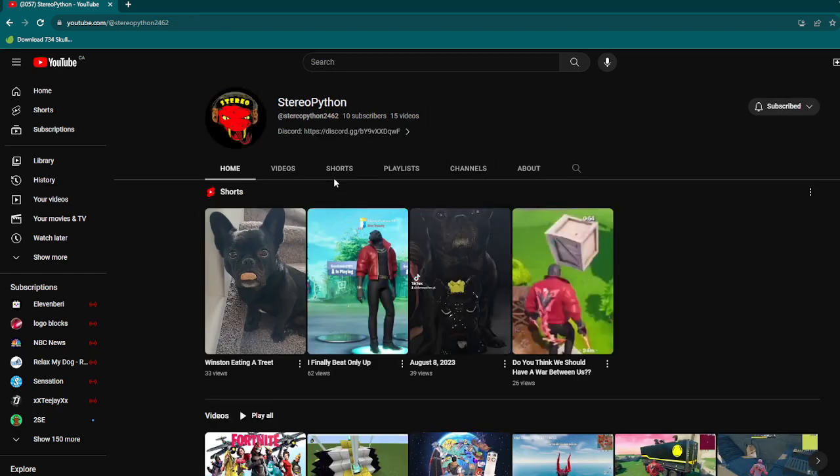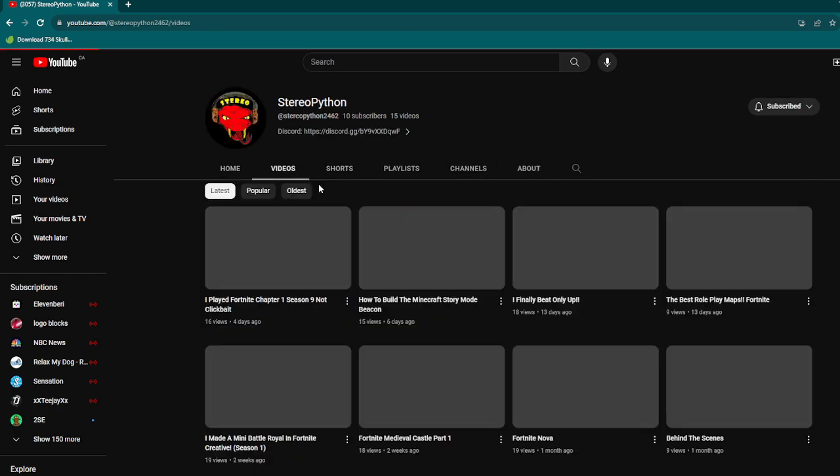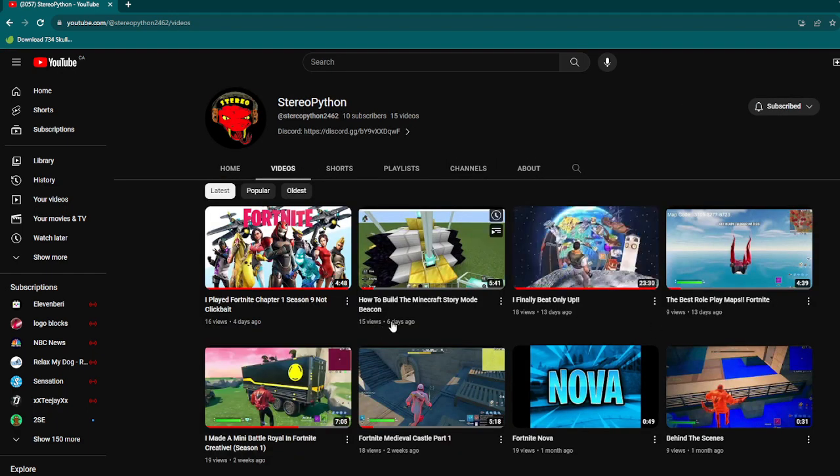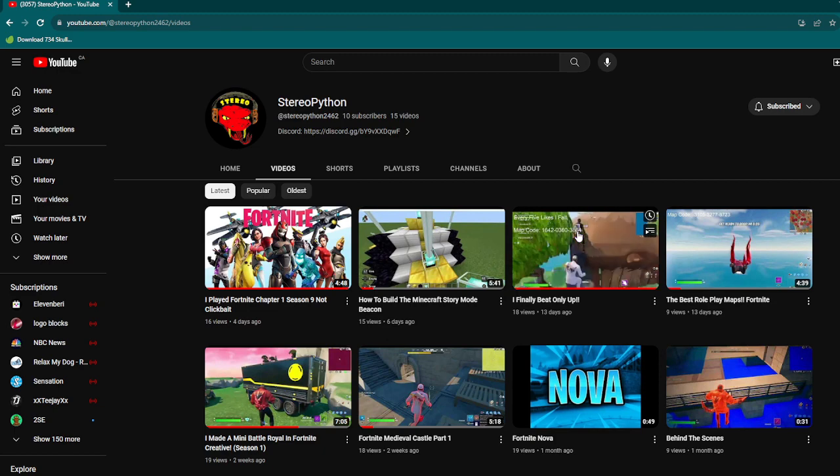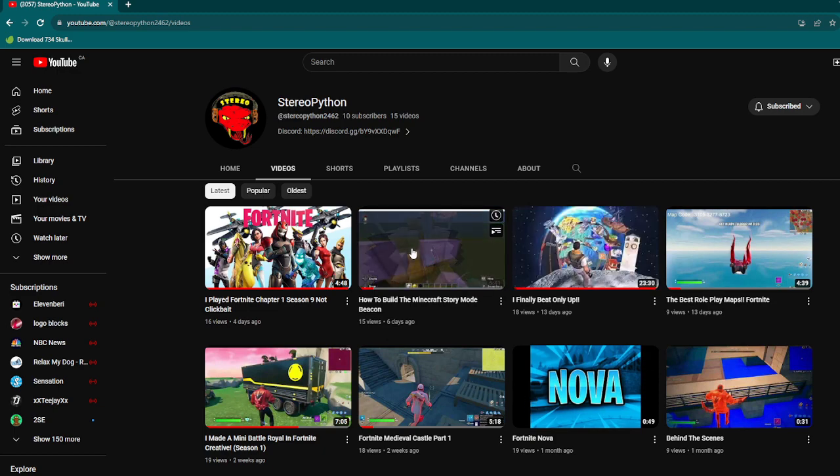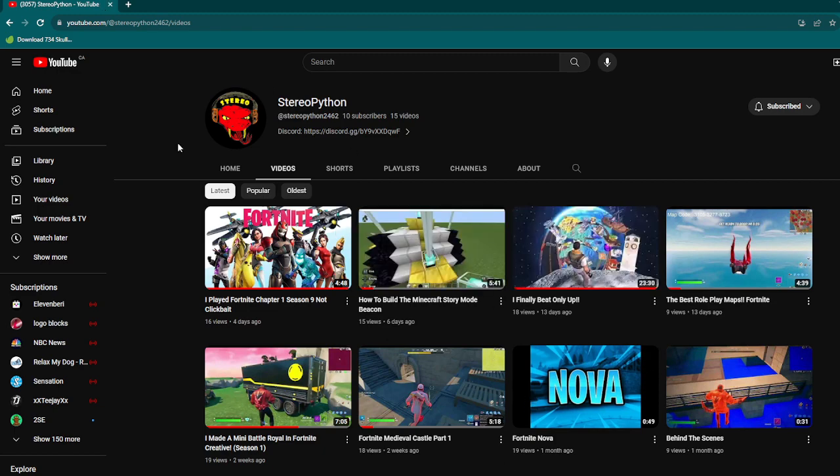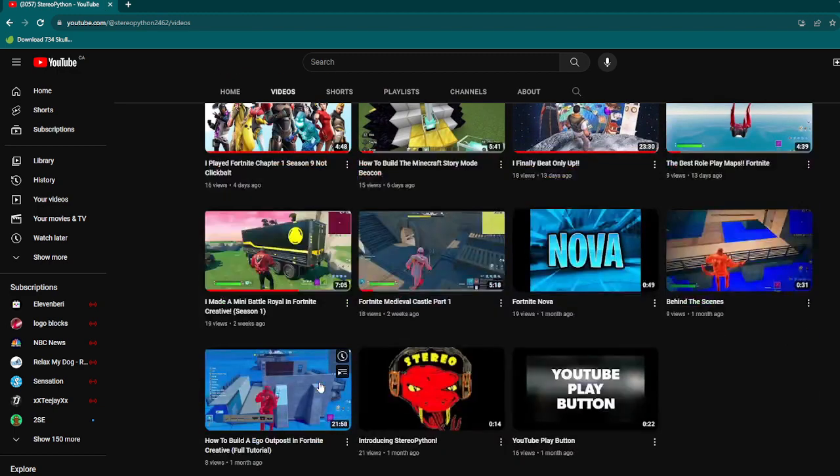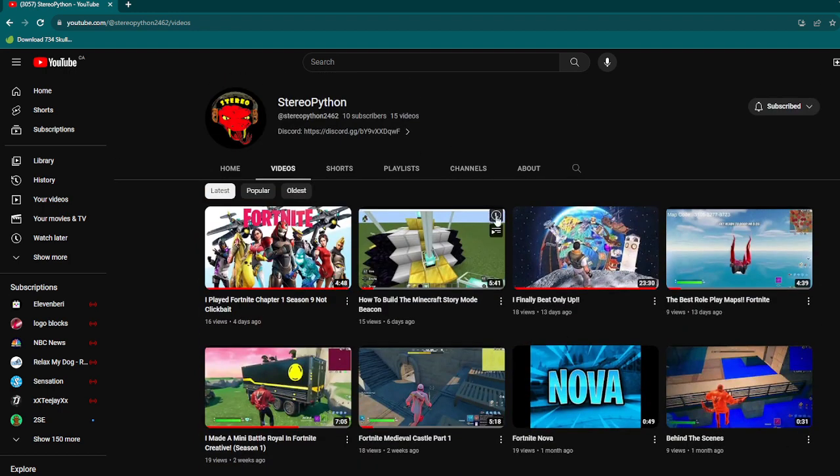This is my brand new channel. The channel that this video is posted on is going to be just a livestream channel. There will be no more uploads here. There will only be uploads on the new channel.